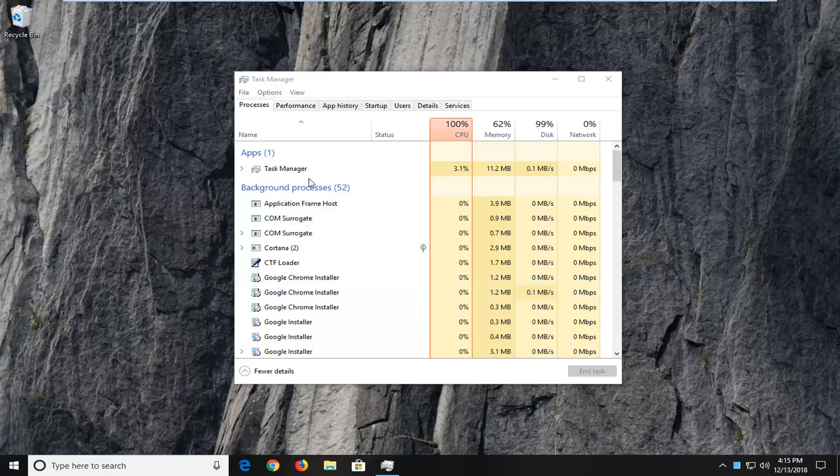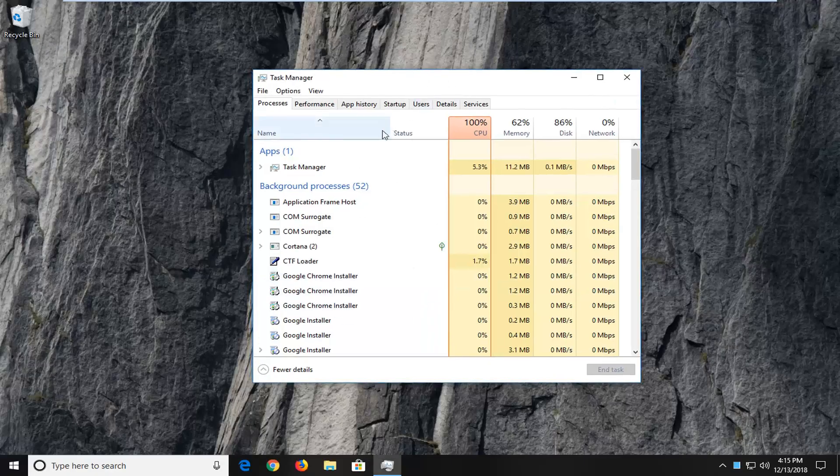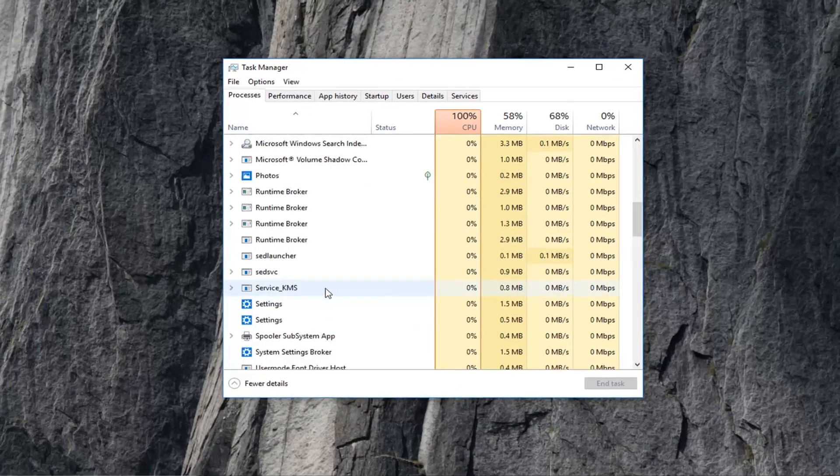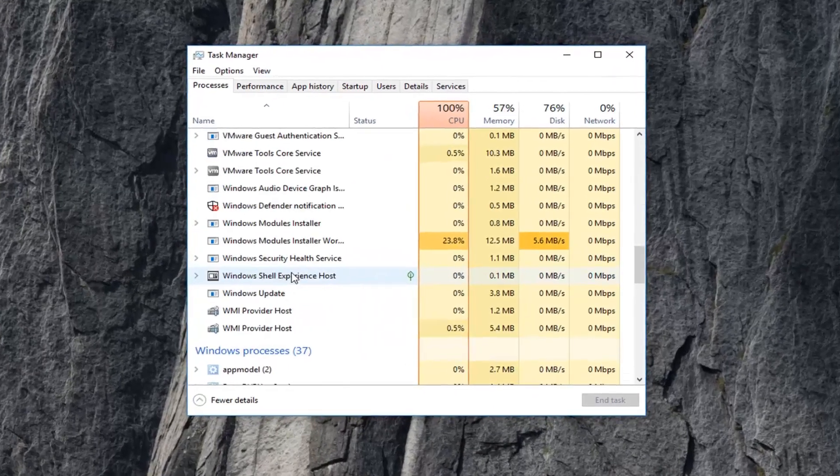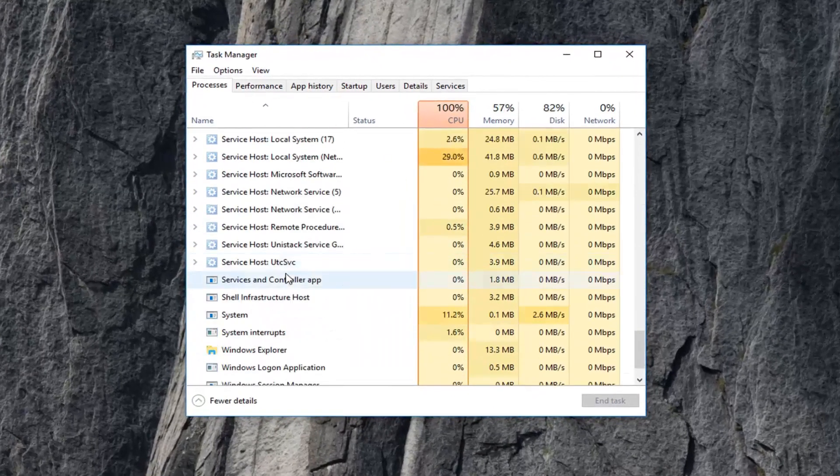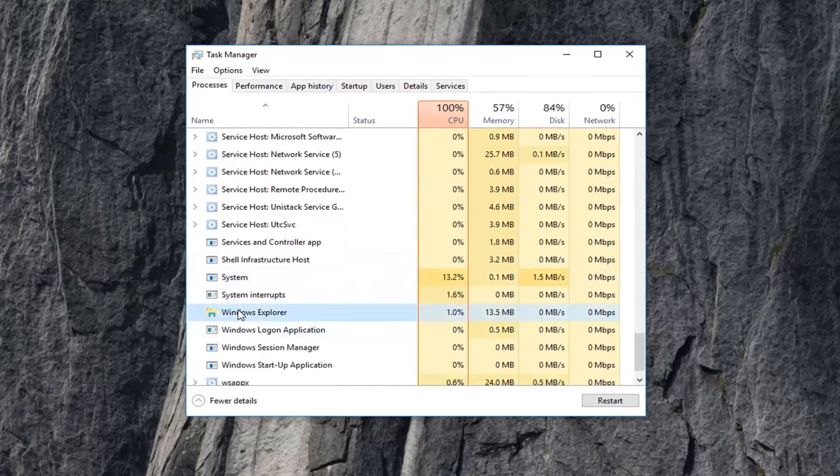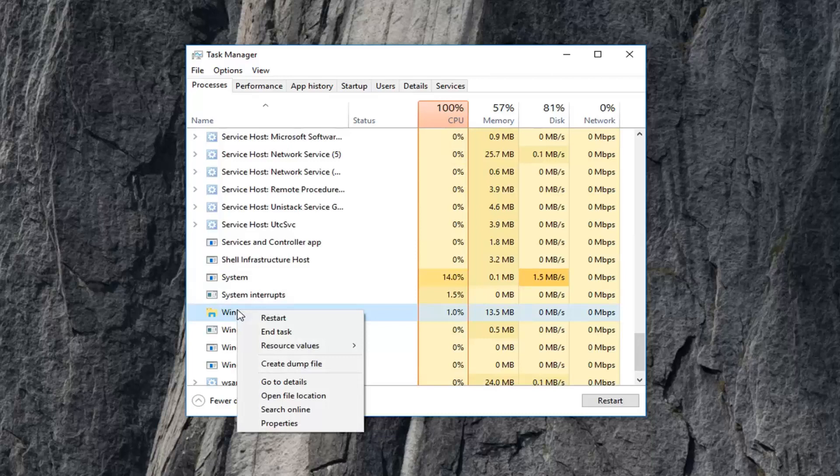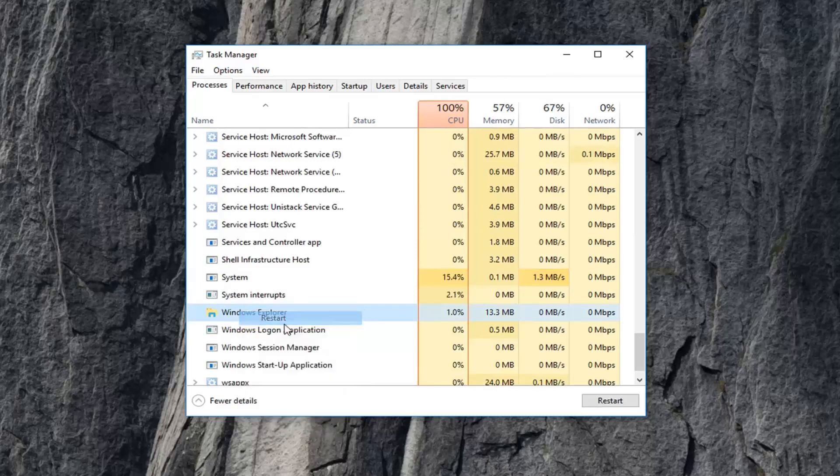Another workaround to achieve the same goal. Once you're in Task Manager, scroll down under Windows Processes until you get to Windows Explorer. Right-click on it and then left-click on Restart.